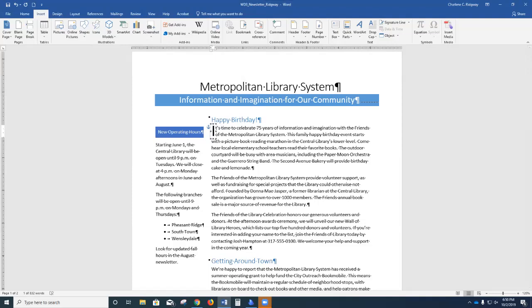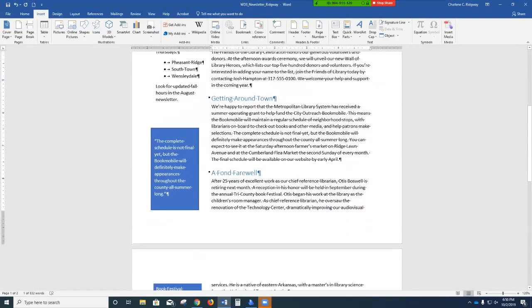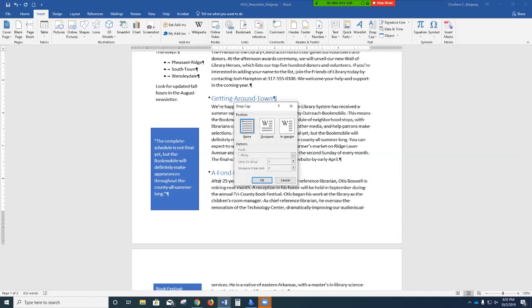Page 28, number 8: near the bottom of page 1, insert a similar drop cap in the paragraph following 'A Fond Farewell.' Make sure the Insert ribbon is showing, go to the Text group, click Drop Cap, then Drop Cap Options. Choose Dropped, set it to two lines rather than three, and click OK.